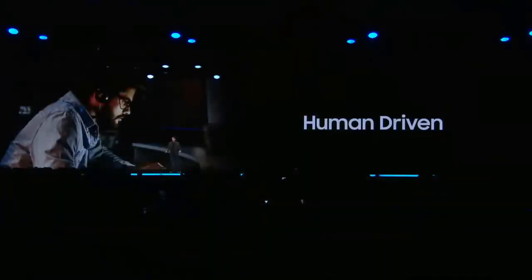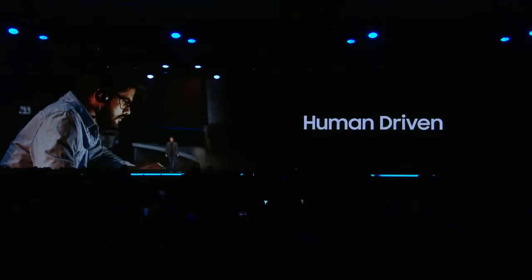For decades, the relationship between the developer and the computer has been a simple one. The developer tells the computer what to do, hand-coding every possible use case and scenario. A very manual, human-driven process.